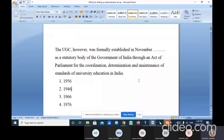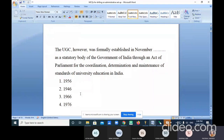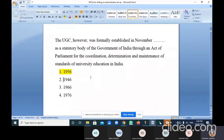Question number one: The UGC was formally established in November dash as a statutory body of the Government of India through an act of parliament for the coordination, determination, and maintenance of the standards of university education in India. The options are 1956, 1946, 1966, and 1976. The correct answer is 1956.